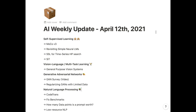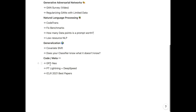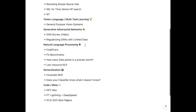Thank you for watching this AI Weekly Update — a quicker overview than past deeper-dive videos, with future videos alternating depending on time available to read papers. Overall, exciting updates covered: self-supervised learning, general-purpose vision systems, a great GAN survey, NLP benchmark improvements, code data NLP, pattern exploiting training, limited data solutions, generalization approaches, GPT-Neo, PyTorch Lightning and DeepSpeed, and ICLR 2021 best papers. This is the recap for April 12th — see you next week.